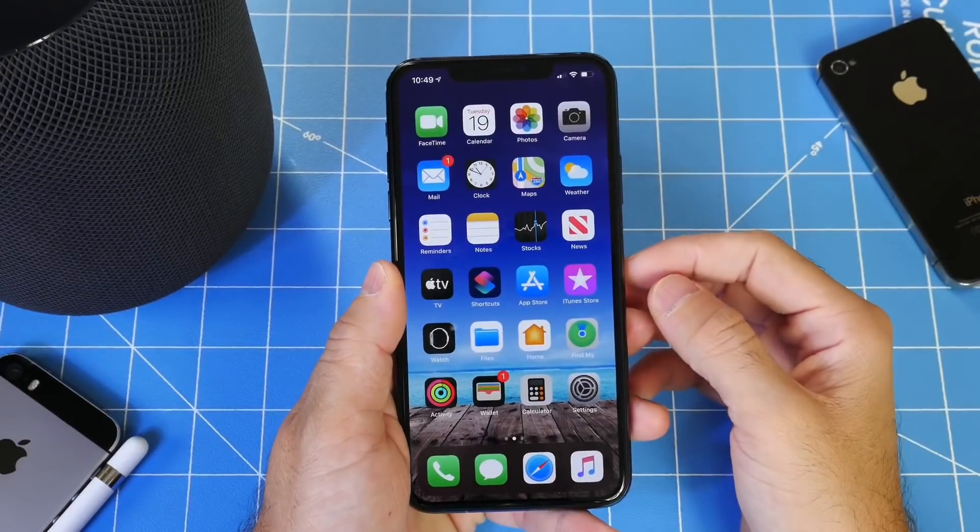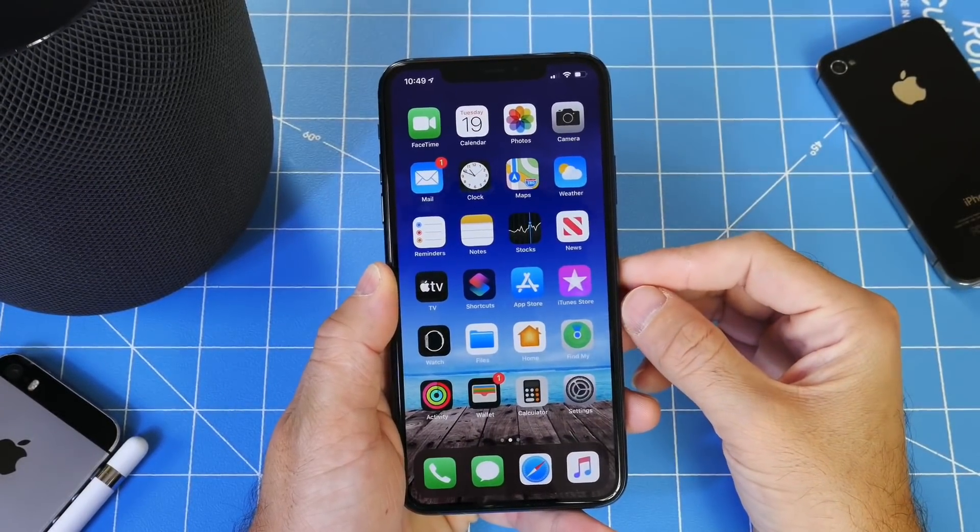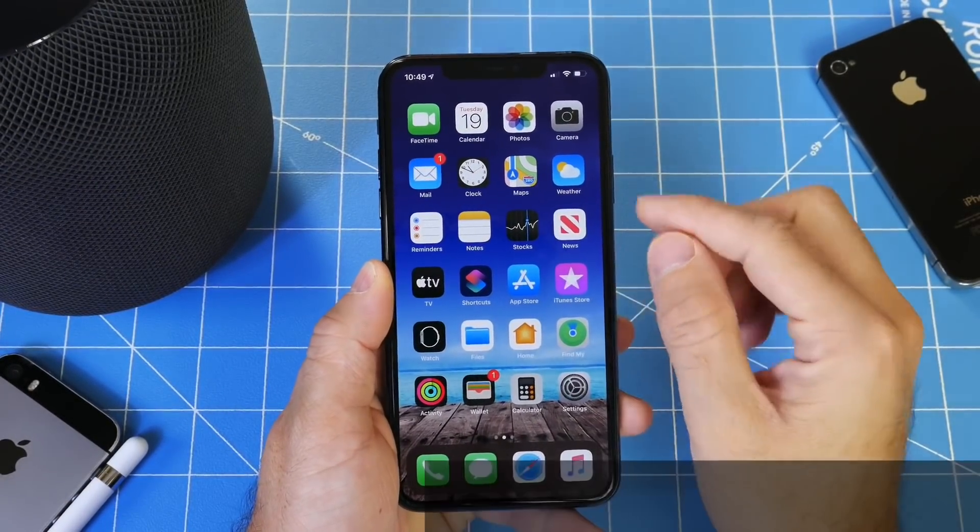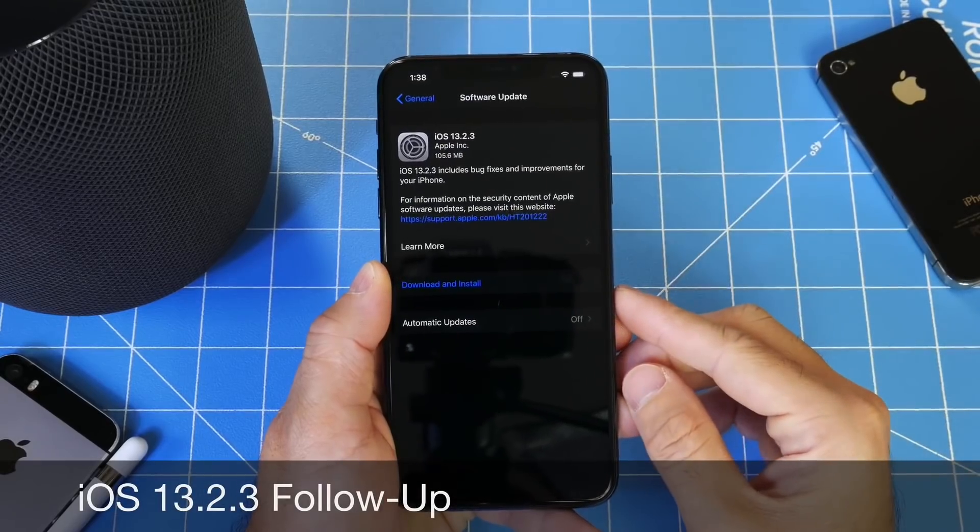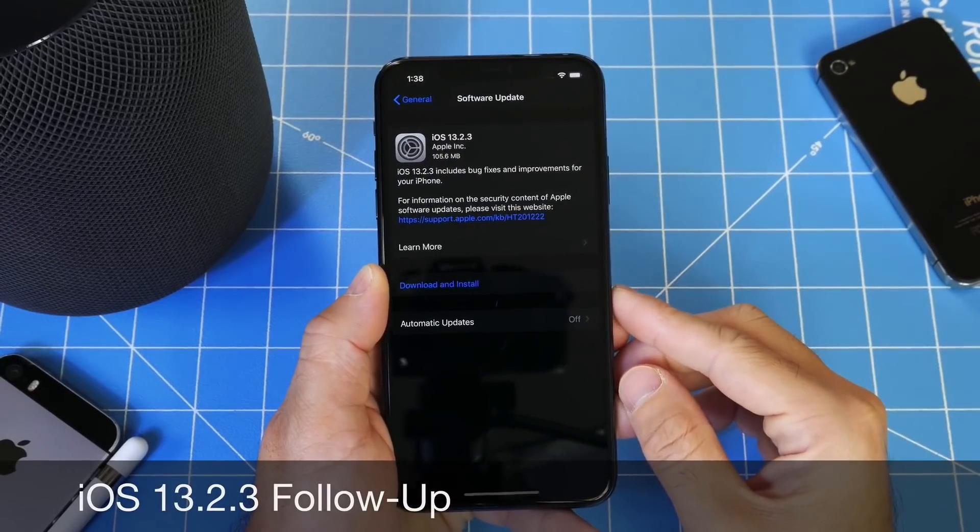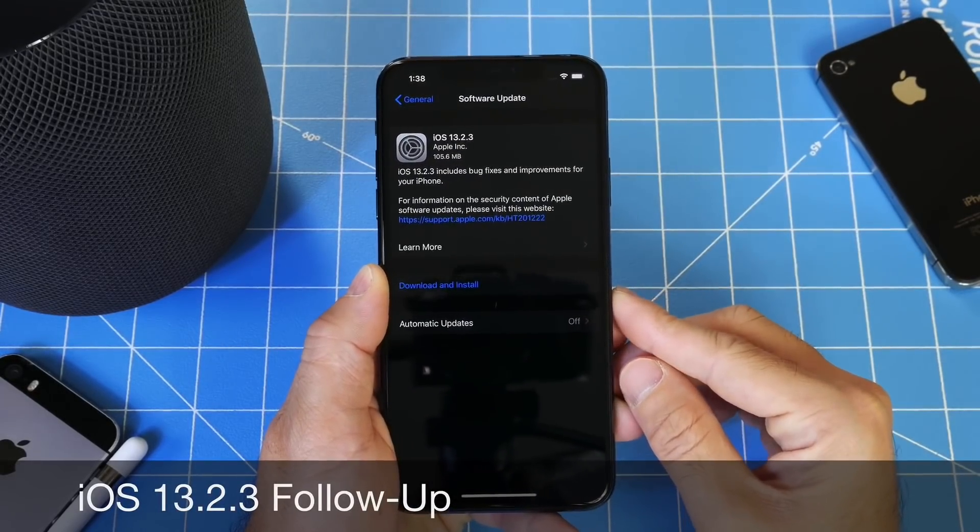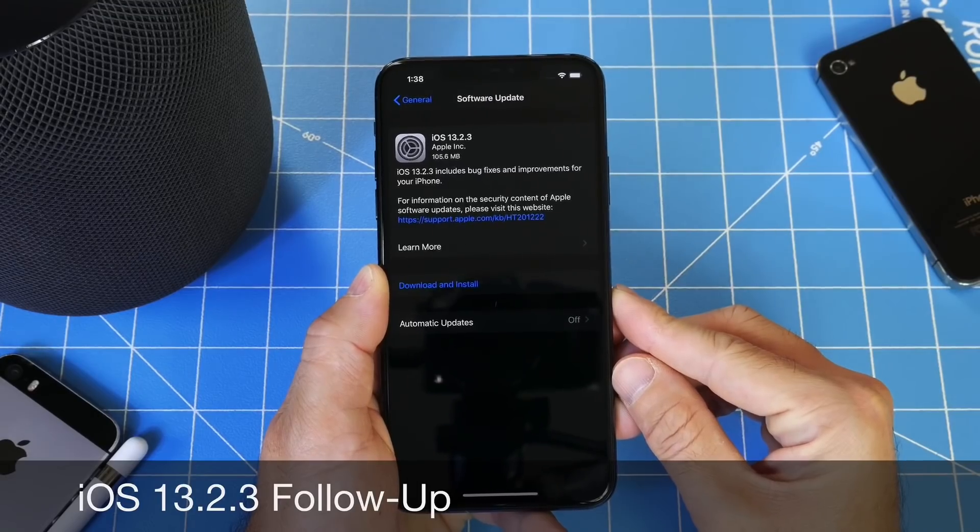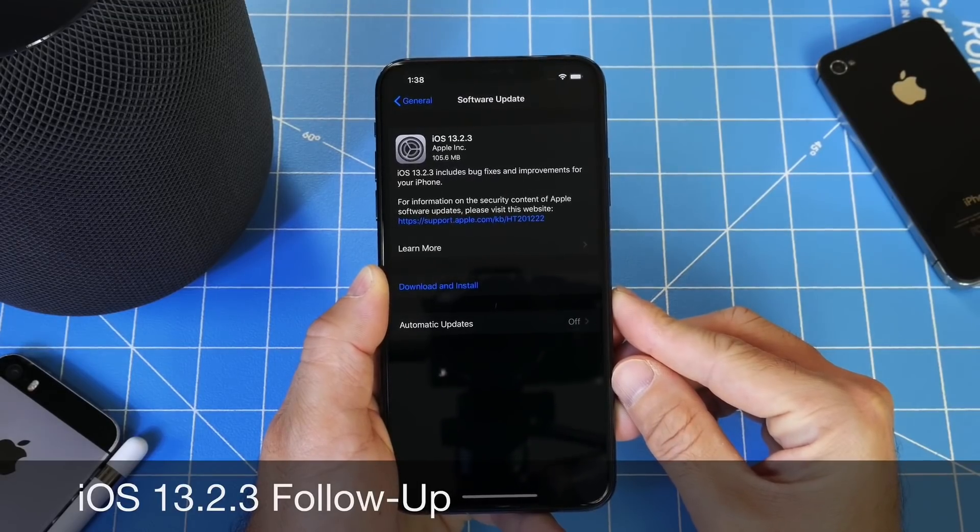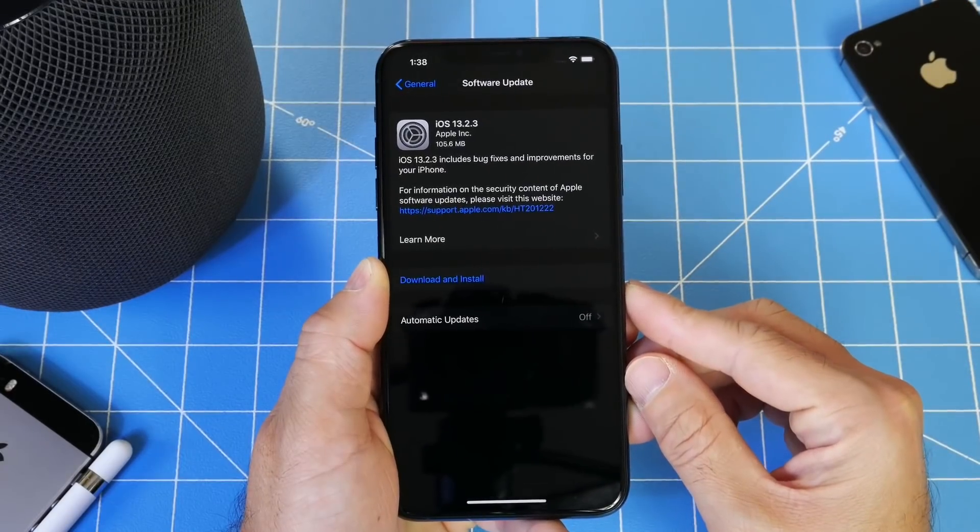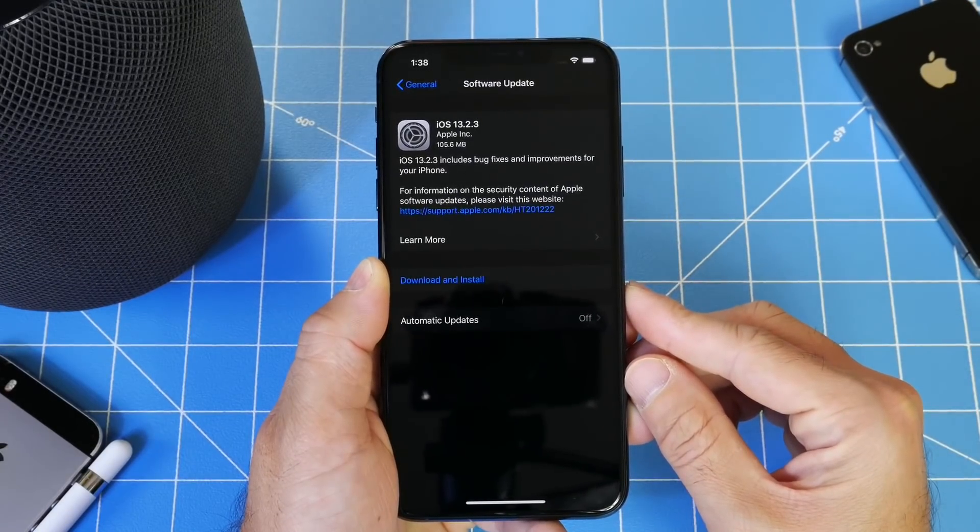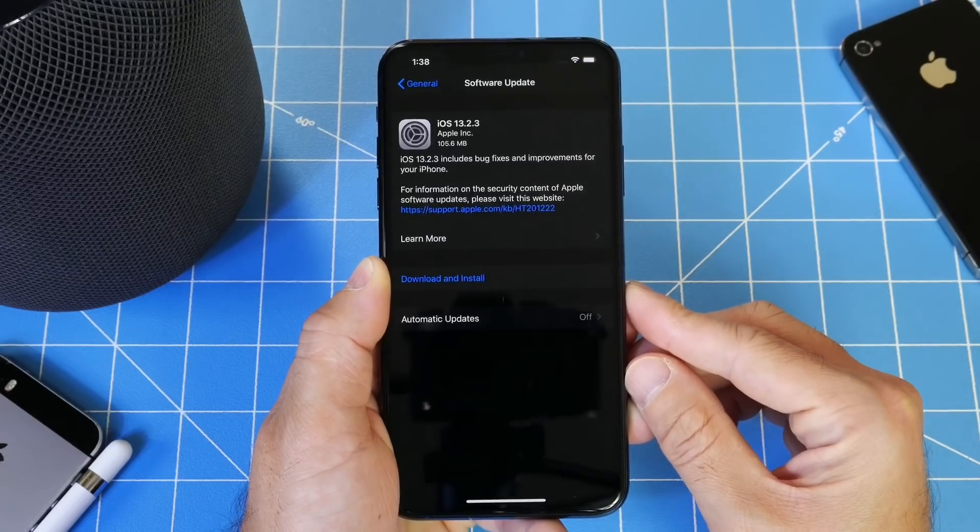Hey guys, Light Device Help here. Welcome back to the channel. Today we're taking a look at iOS 13.2.3. If you didn't catch my video yesterday, Apple released a brand new software update for iPhone and iPad users attempting to address a few issues with the latest iOS 13.